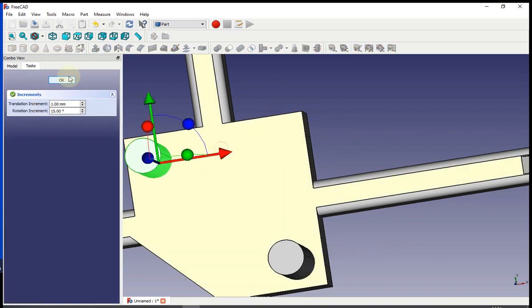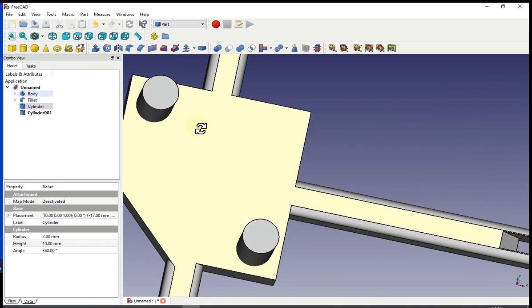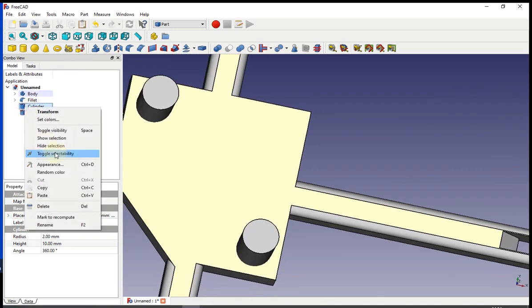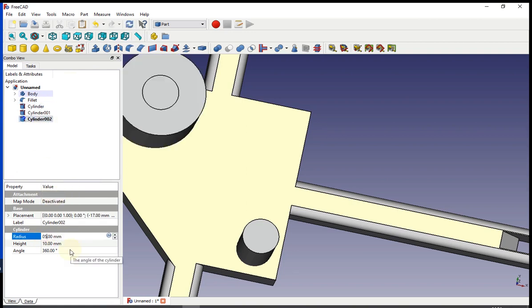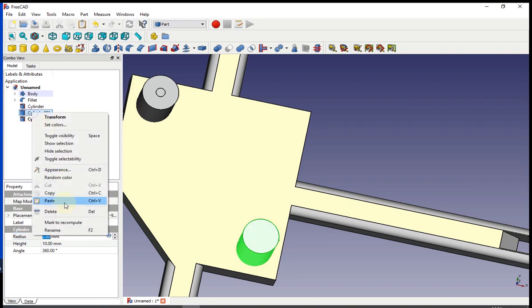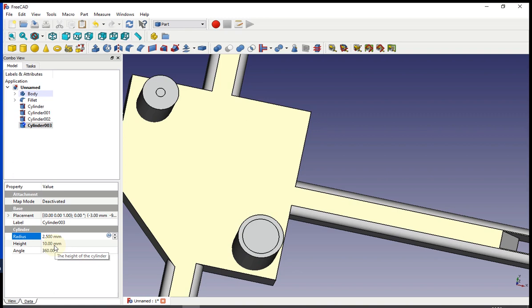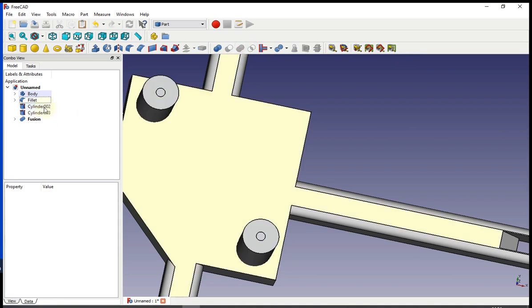Now you need to make a hole. So you copy and paste one of them and change the radius to 0.5 millimeters. Then you copy and paste the other one and change it to 0.5 millimeters as well. After that, you fusion the 2 big circles and then fusion the 2 small circles.